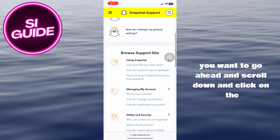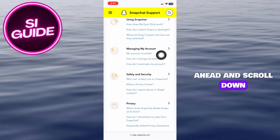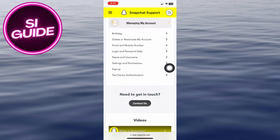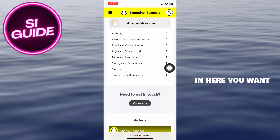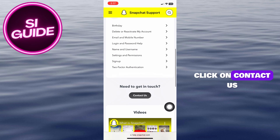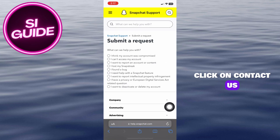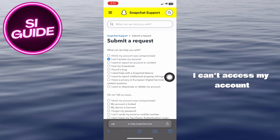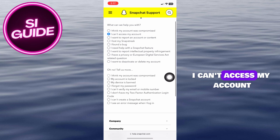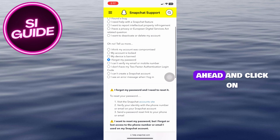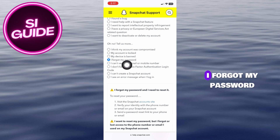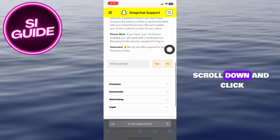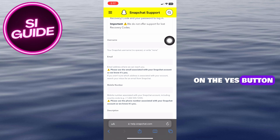From here, you want to scroll down and click on 'Managing my account.' In here, you want to click on 'Contact us.' Then choose 'I can't access my account,' and click on 'I forgot my password.' Scroll down and click on the Yes button.